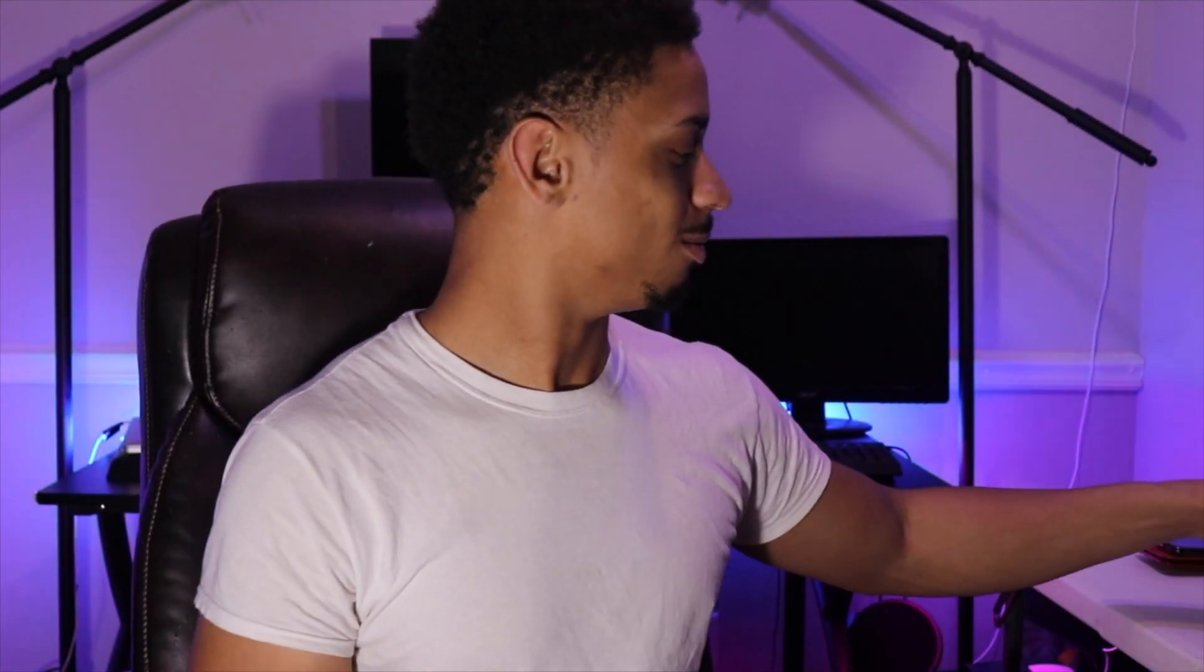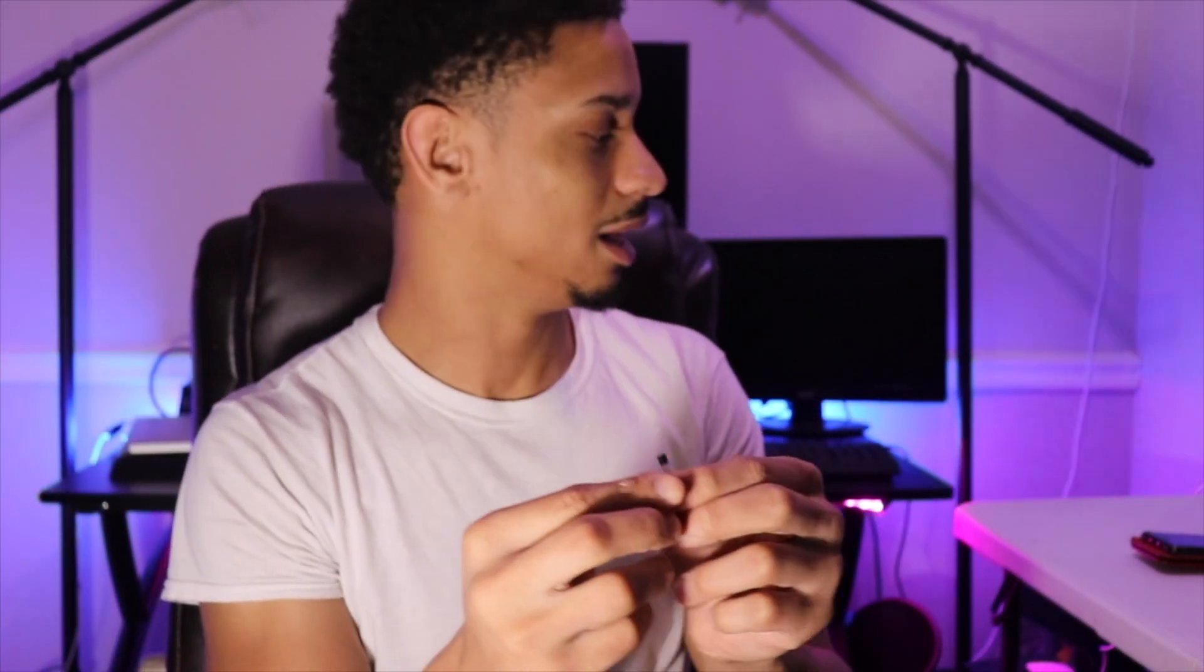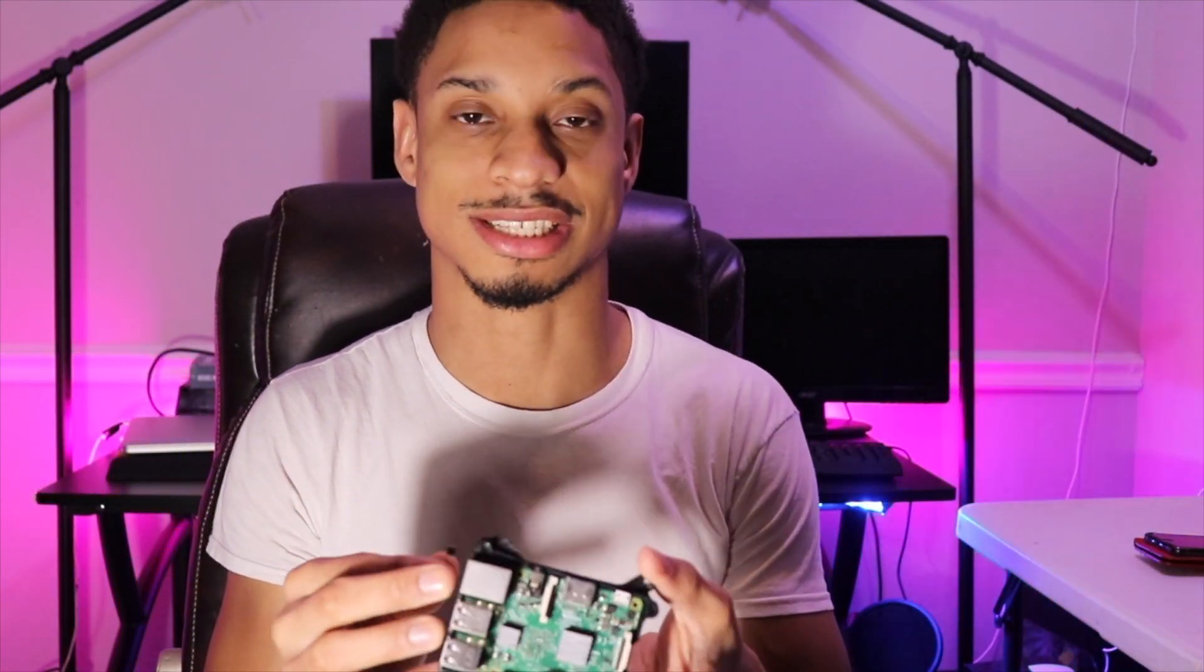So today we're going to be working on an automatic fan when the temperature gets too hot. What we'll be using is a Dallas temperature sensor. We'll be using a TP-Link wireless plug because I don't want to hook a relay up to mains right now. And then we're going to be using, of course, our Raspberry Pi. Our first goal is hooking up our temperature sensor to our Raspberry Pi. So let's get that started.